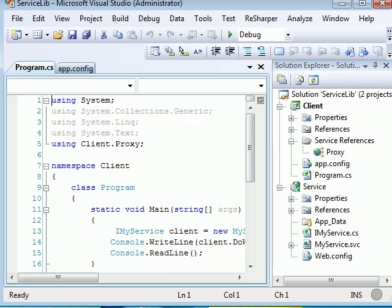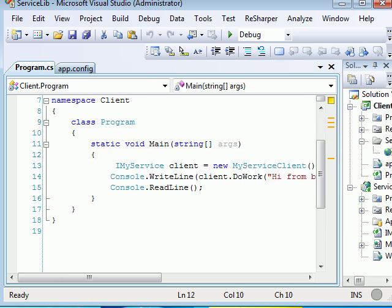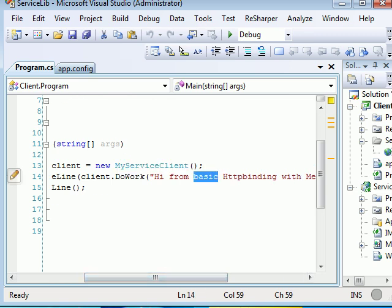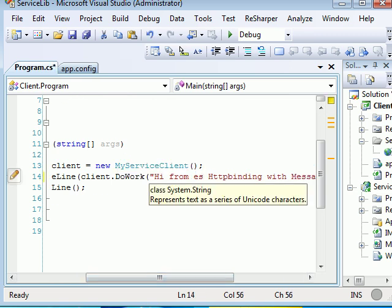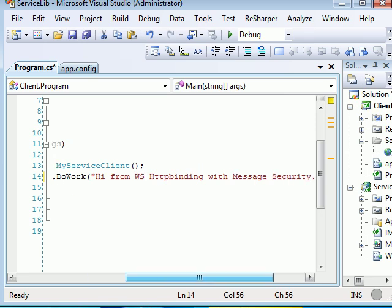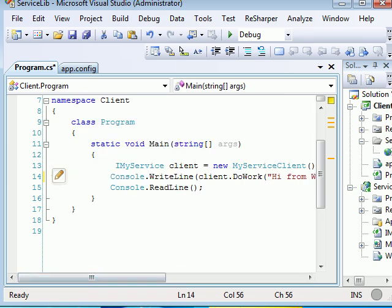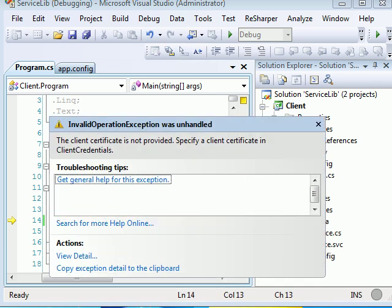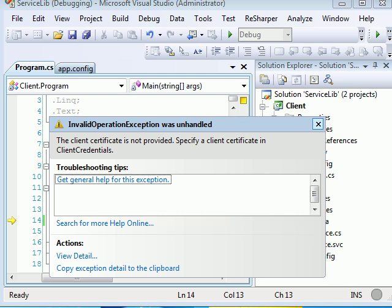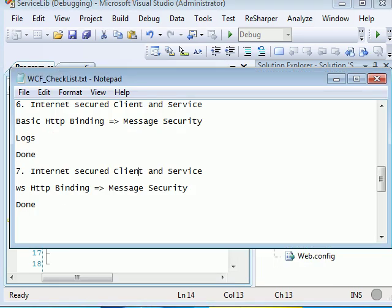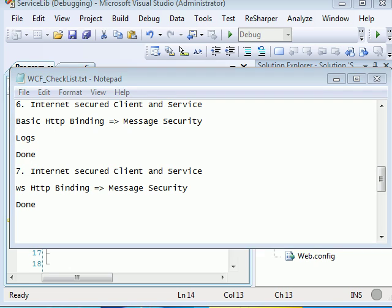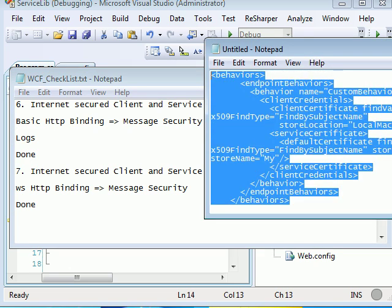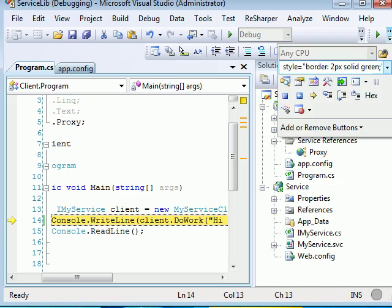Now at the client side, let's look at the program.cs. What I am doing is I am simply creating a client of my service client and I am trying to say hi from WSHTP binding with message security using certificates. Now let's run this thing. Now as soon as I run this thing I am going to get an error. And the error says the client certificate is not provided. As we have seen in my previous series, you need to provide a behavior in which you specify your client configuration, which we will be doing right now.